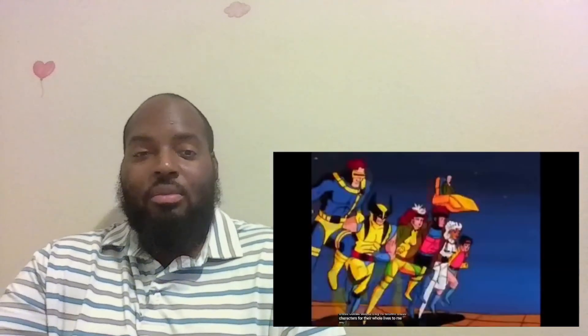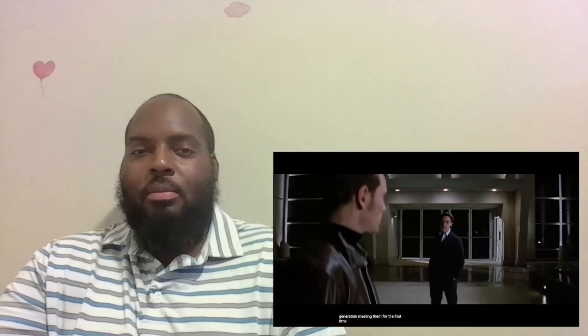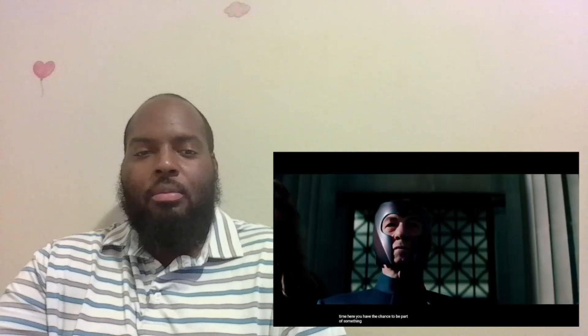People have grown up with these comic books. They've known these characters for their whole lives. To me, my X-Men. And now there's this new generation meeting them for the first time. Here you have the chance to be part of something much bigger than yourself. I waited a long time for this team.